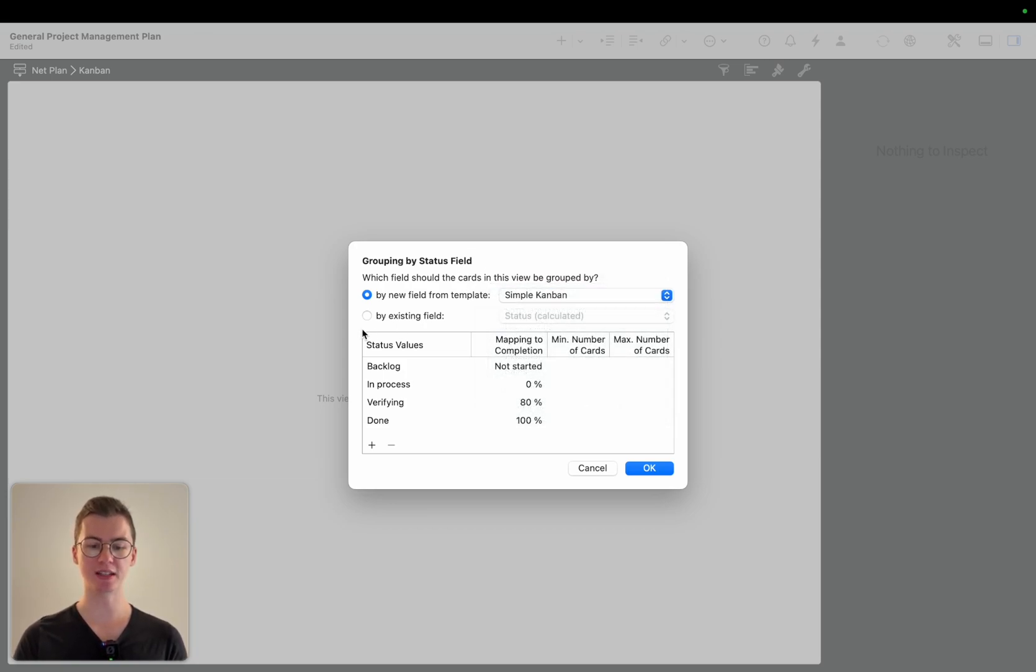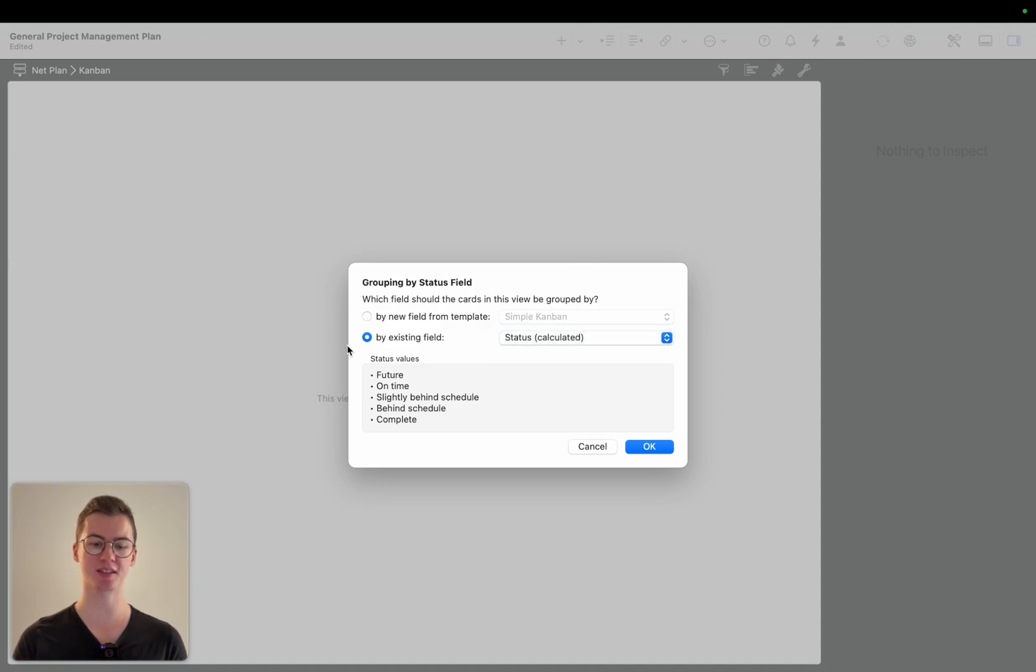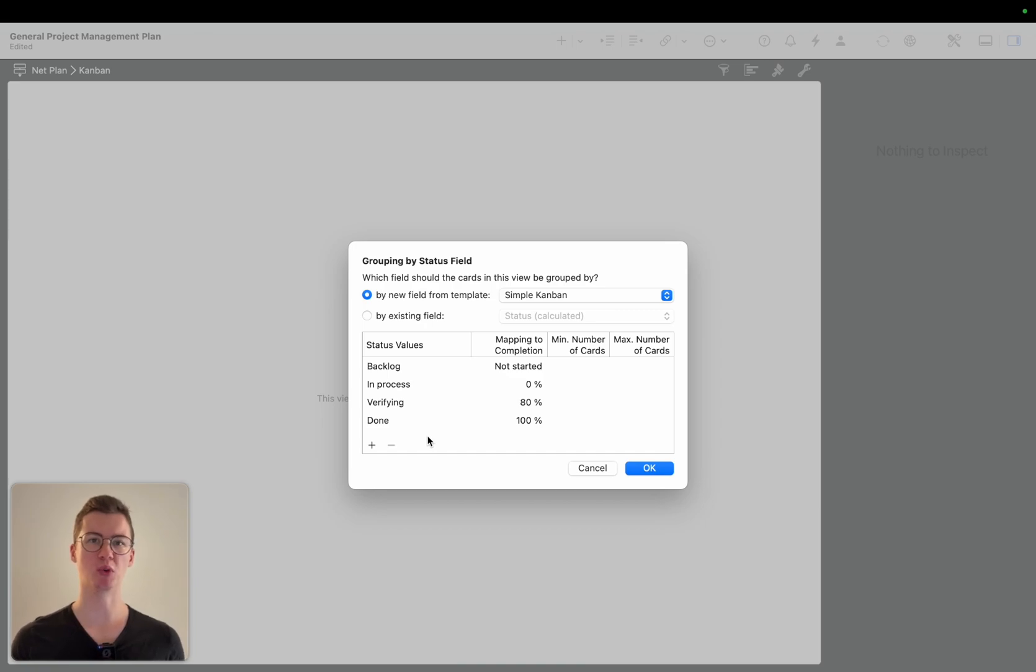We can either do this or create by an existing field by status for example. For now we're simply going to work with one of the presets. Simple Kanban sounds fine.